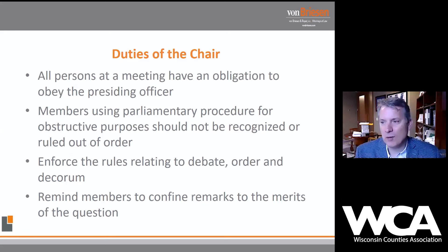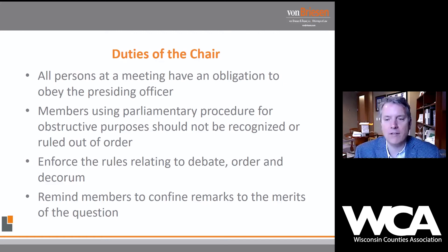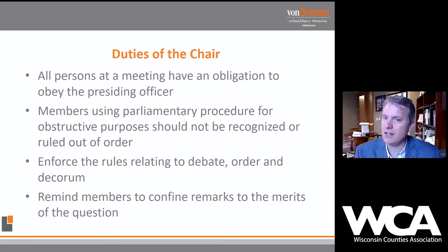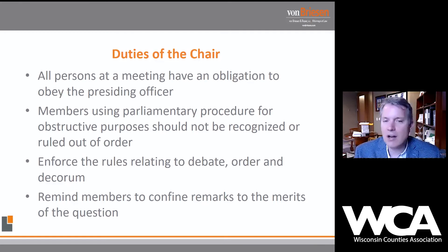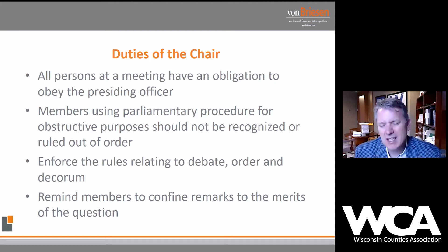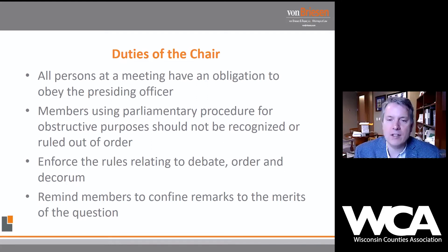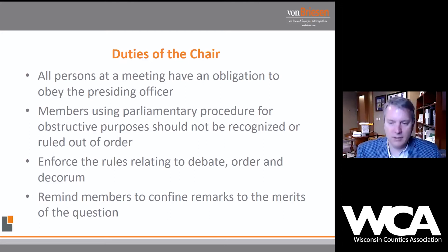Duties of the chair: the chair presides over the meeting and has the obligation to enforce procedural rules. All members have ceded authority as it relates to procedural determinations to the chair. You can always question and try to overrule the ruling of the chair, but you've ceded that authority, and ultimately you have to respect the chair's decisions. The chair enforces rules related to debate order and decorum, reminds members to keep remarks germane to the merits of the question, and always has the opportunity to interrupt on procedural issues — not substantive issues.